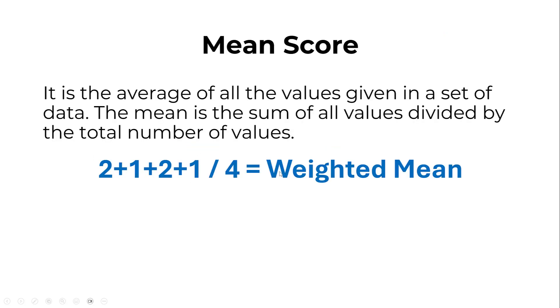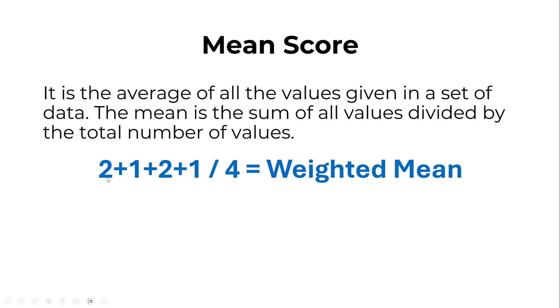This is how we reach the mean score or weighted mean score or composite score used for tests like binary logistic regression, ANOVA, t-test, etc. The mean score is the average of all values in a set of data—the sum of all values divided by the total number of values. For example, we have four values here, so we sum all the values coded as 1 and 2 and divide by 4 to get the weighted mean or composite score.